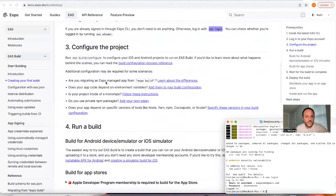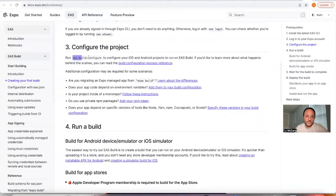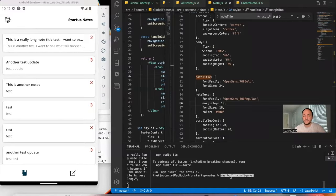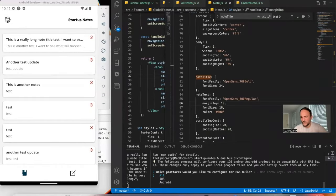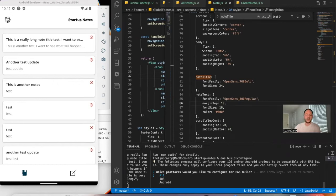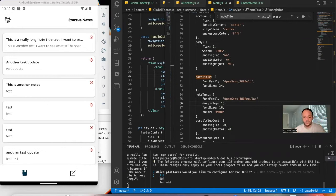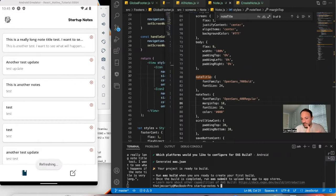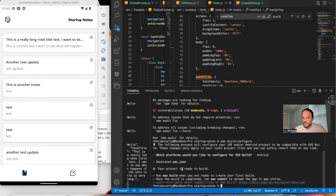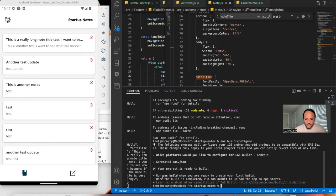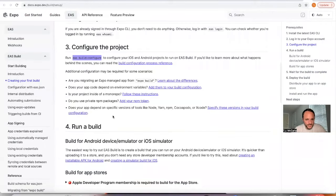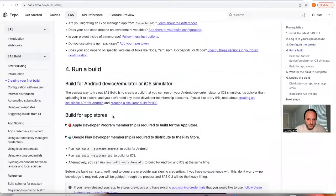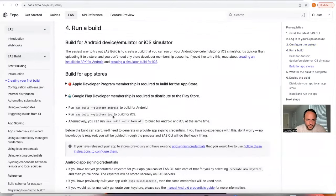So it says run EAS build configure within your project. I'm going to go ahead and copy this, come back to my project. I'll paste that there. You want to make sure you're inside of your project whenever you do this. And then it has instructions for if this is iOS or Android. I'm going to say Android because I have an Android phone and I want to put it directly onto my phone. Your project is ready to build. So now it says it's ready to build. I can run EAS build when I'm ready to create my first build. Let me just make sure that's what it tells me to do over here too.